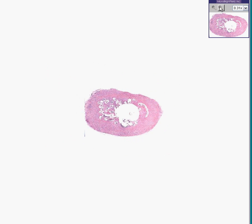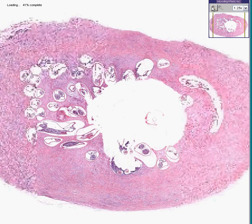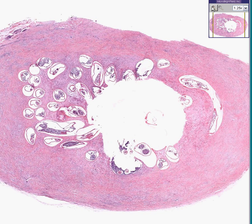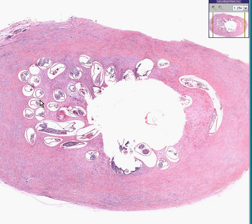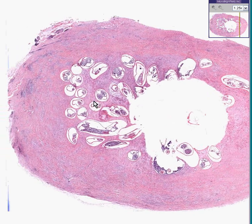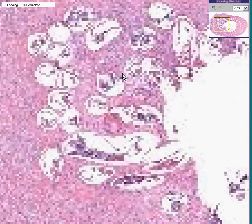This particular worm is called Onchocerca volvulus. It causes a disease called river blindness because that's where you pick up the organism — around a river. It's predominantly in Africa and it's the second most common cause of blindness worldwide.